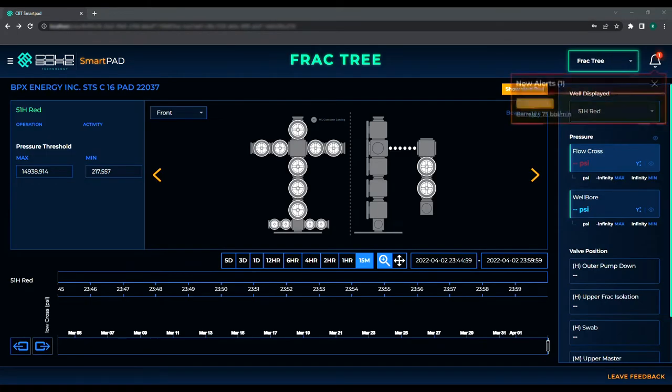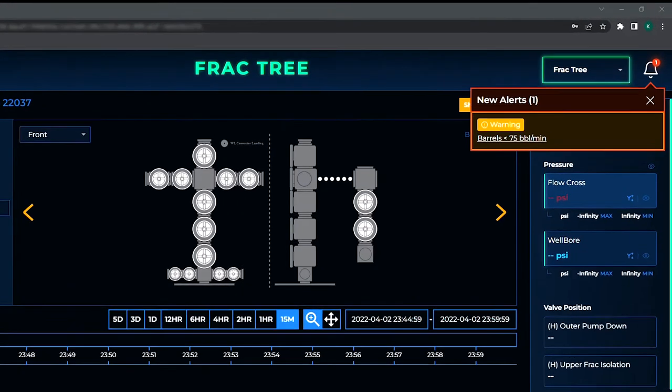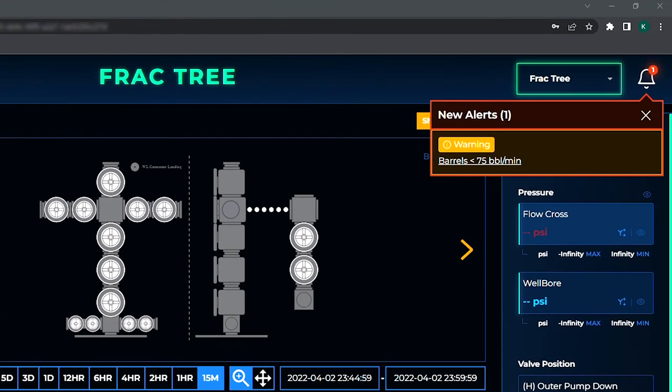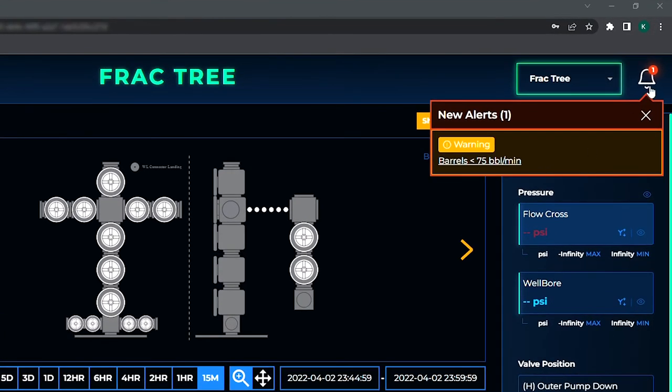Here's another alert that has been triggered. This time, barrels is less than 75 per minute. This alert has a second level priority assignment known as a warning.